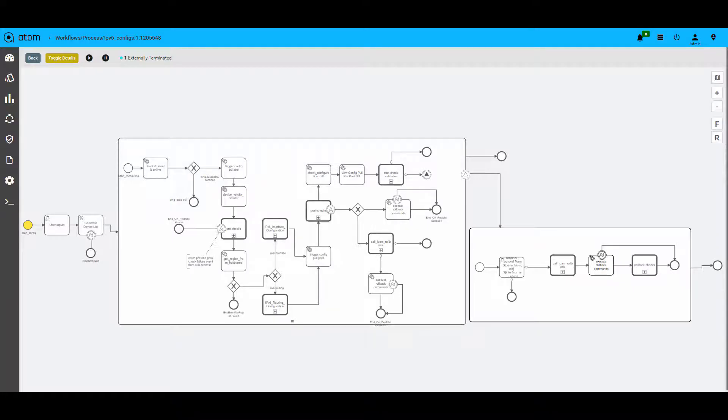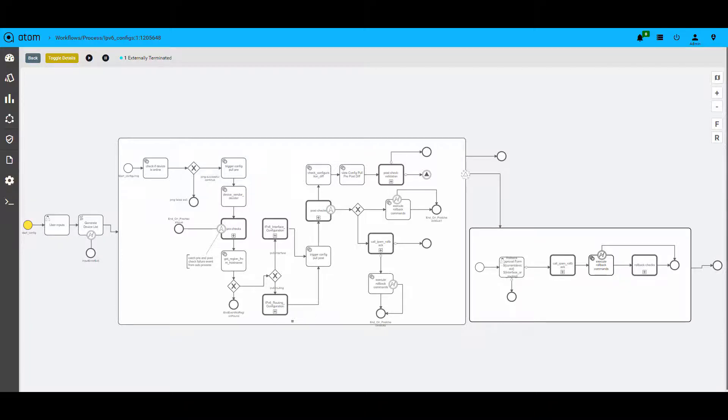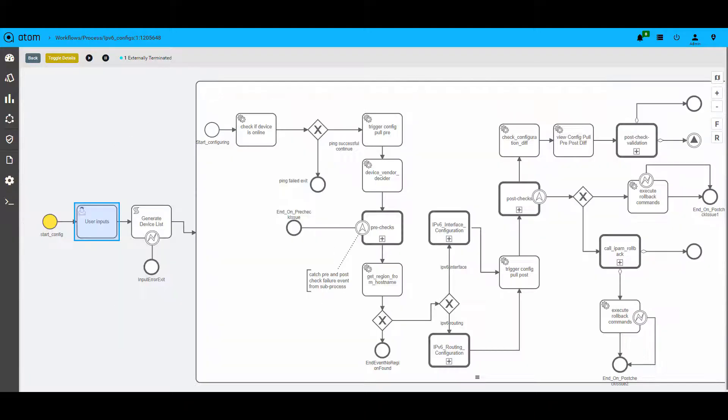This is a provisioning workflow that helps organizations to migrate their IP stack from IPv4 to IPv6. There could be several variables such as multiple vendors, multiple regions and multiple validations as part of this migration. To begin with, Atom offers a user form where all the user inputs such as device list are taken.